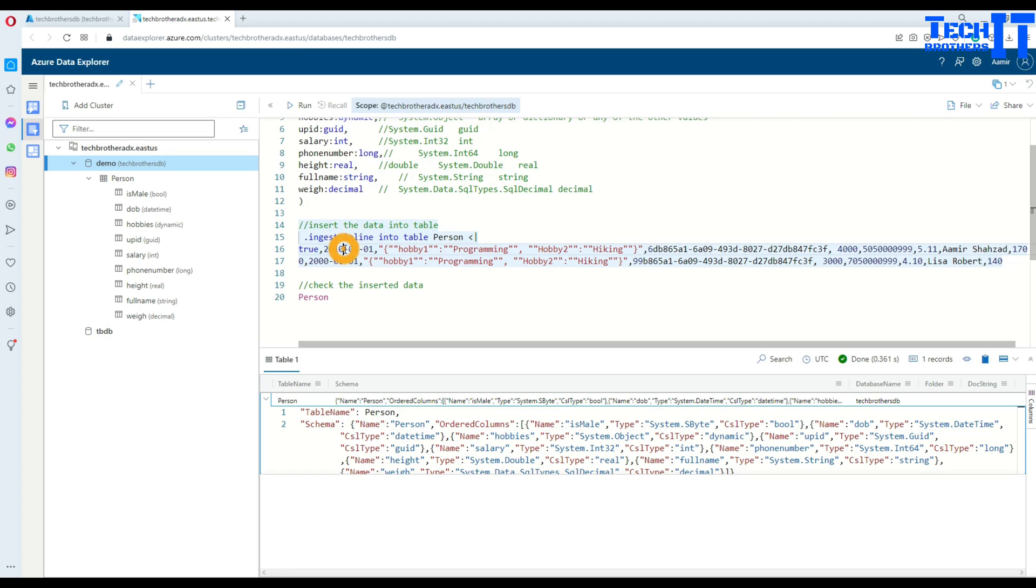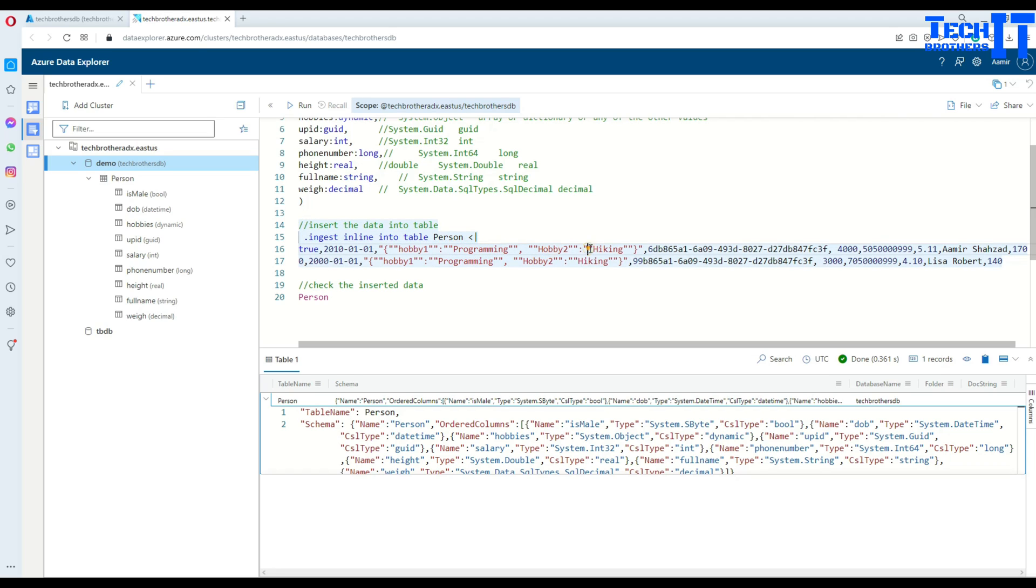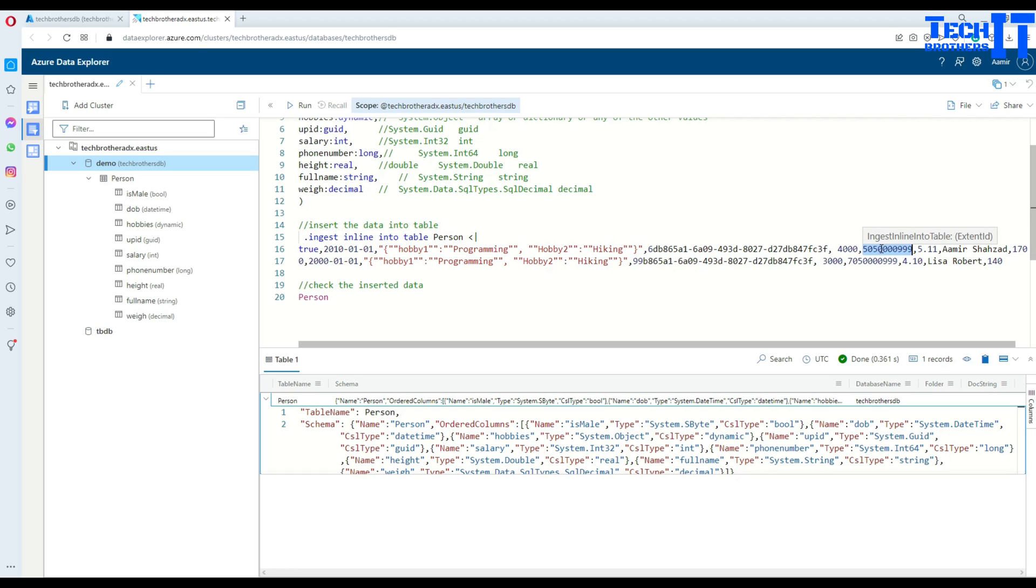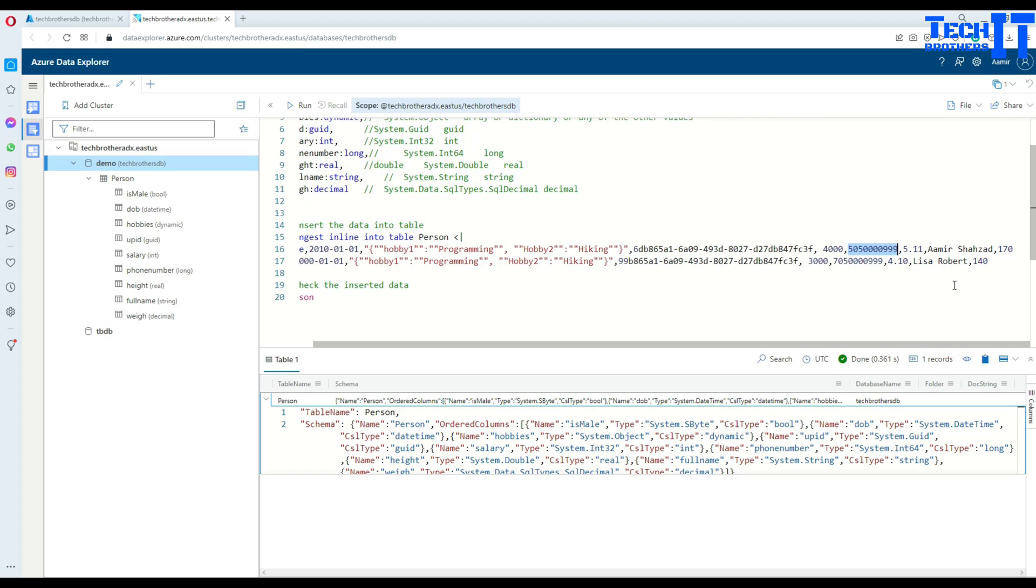Here, is_male is set to true. I have a date of birth for that person. This is going to have more than one hobby and it is array type, so I have put double quotes with curly parentheses. Inside the curly parenthesis I have the keys and values - hobby one is programming, hobby two is hiking. Then you have GUID value, then salary is 4000. I have this phone number - this is a wrong phone number, don't try to call. Then there is a height of 5.11, name is Amir Shahzad, and weight is 170.